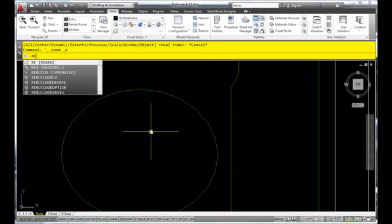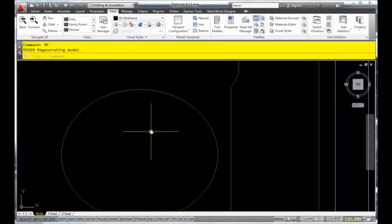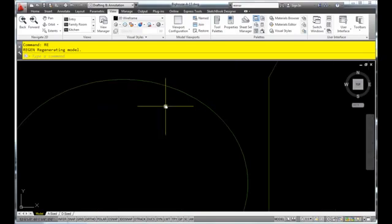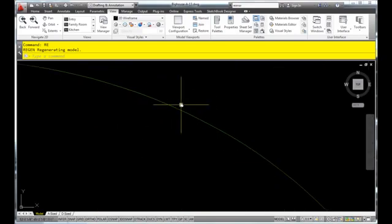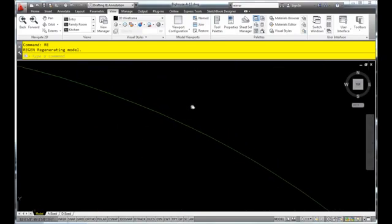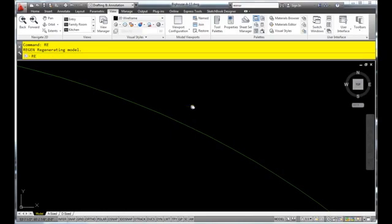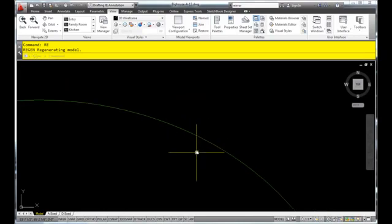So actually RE is enough. It's the shortcut for Regen. You can see that there in the command line. And then if I press enter, it redraws the screen and now my curves are smooth again. So again, if I zoom in close enough, I might have to do it again. RE and enter, and it smooths out the curves.